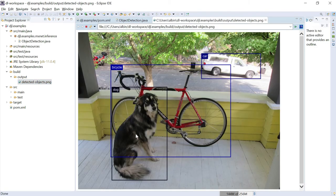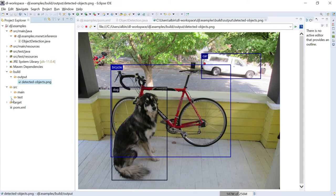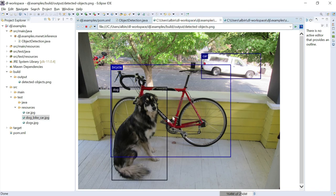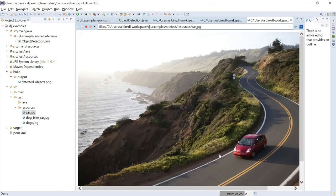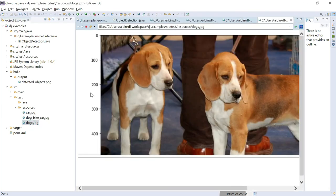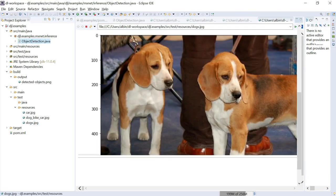The results show three detected objects: car, bicycle, and dog. The probabilities are: car at 0.99, bicycle at 0.95, and dog at 0.93, along with the bounding box coordinates for each object in the image. Let me refresh the project — there is a build folder with an output directory containing the detected output PNG. Comparing the source image (no annotations) with the output image, you can clearly see the car, bicycle, and dog identified with bounding boxes.